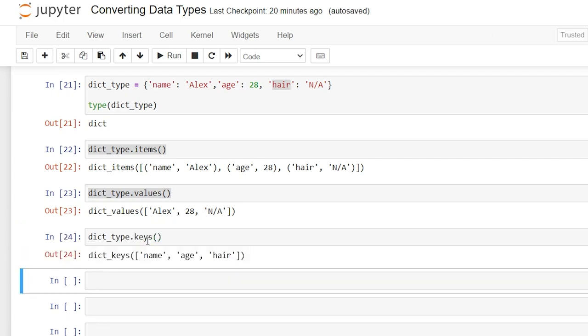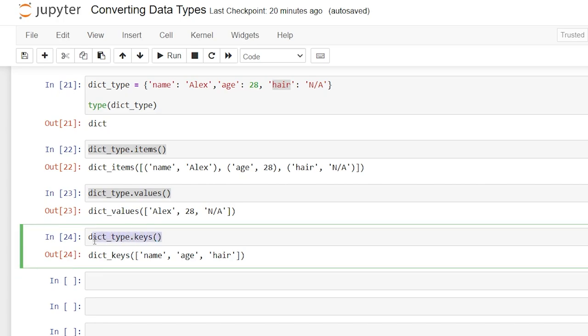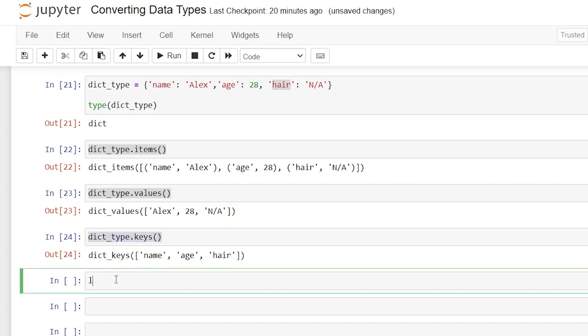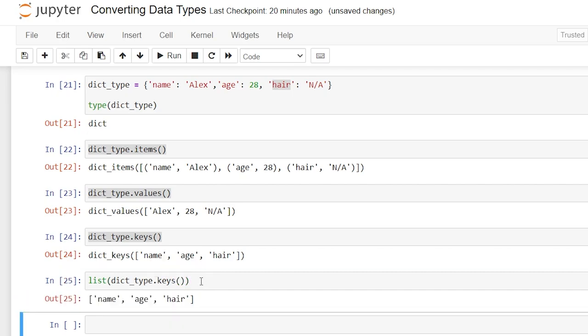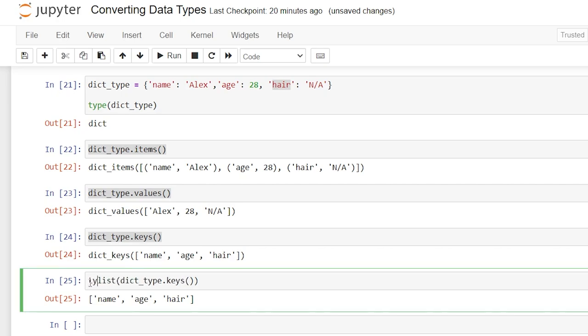So let's say we want to take all of the keys and put that into a list. What we're going to do is take this right here and say list, do an open parentheses, type that in right there. So it says a list and we're converting these keys into a list and let's run that and now this is a list. Let's just check the type as well just to confirm.